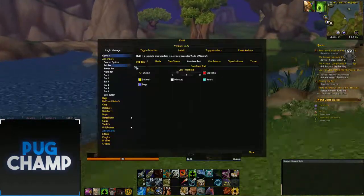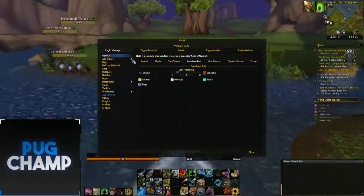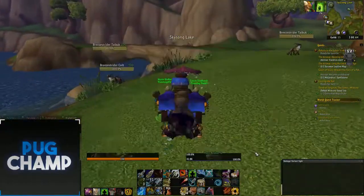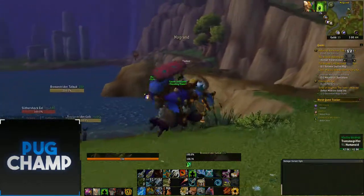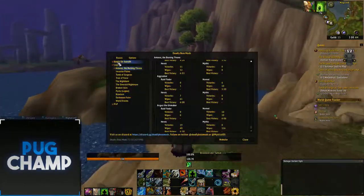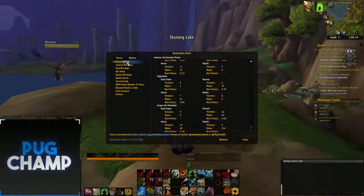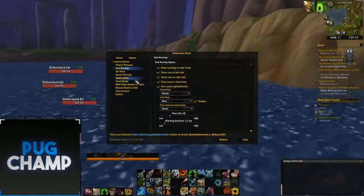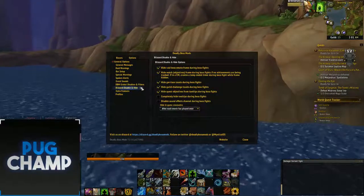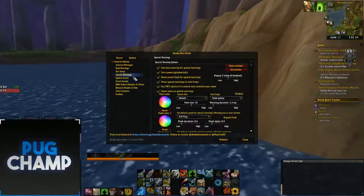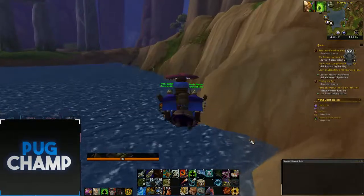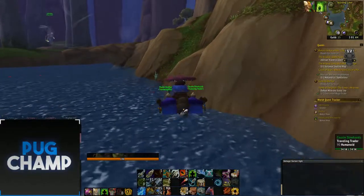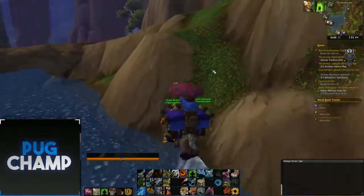My main UI is just built around ElvUI, and I've got all my action bars stacked on top of each other, with the target frame and everything just clumped up. Sometimes it gets a bit hectic but I kind of like that, especially with my DBM. I generally have all my DBM stuff coming up on the right hand side here, just so I can see it quickly and predict when mechanics are coming in.